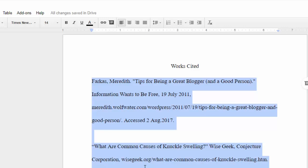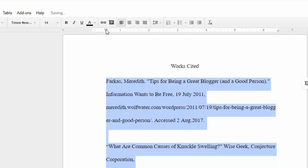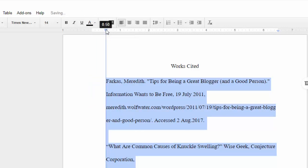Next, on the ruler, drag the left indent or the light blue inverted triangle to the right as far as you want the text to be indented. Half an inch or .5 is standard.